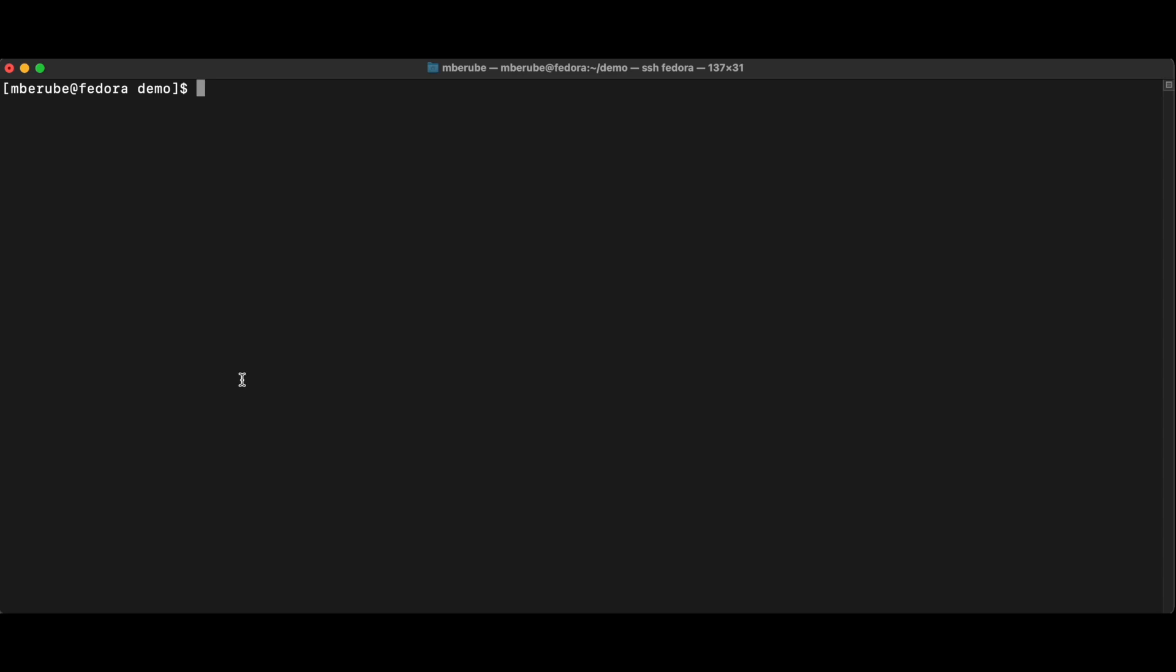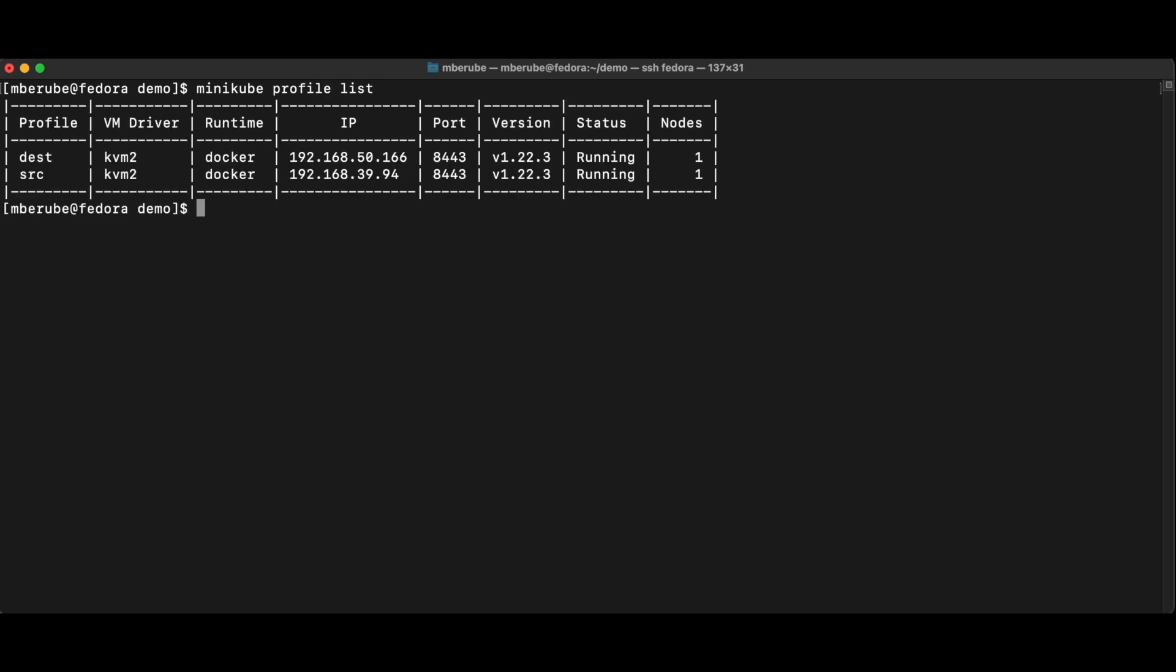So let's look at how Crane works. Right now, I have two Minikube environments, but those could be any Kubernetes cluster, just here for demo purposes. If we look at my Minikube, I have a source cluster and I have a destination cluster.